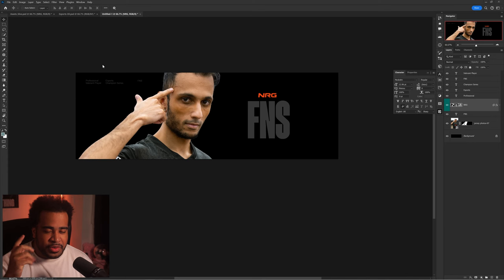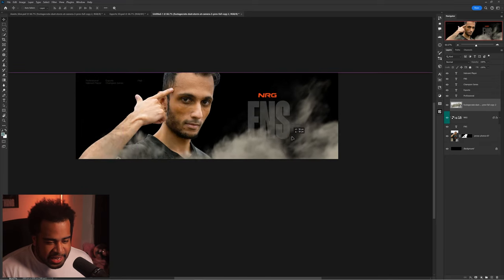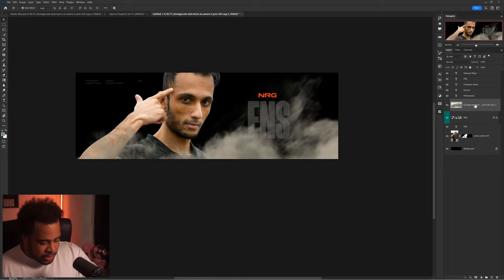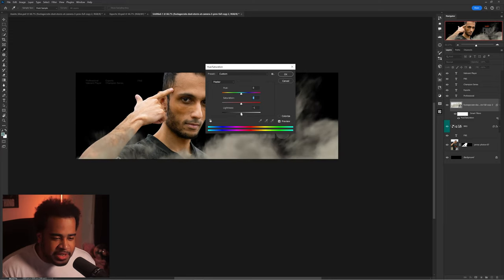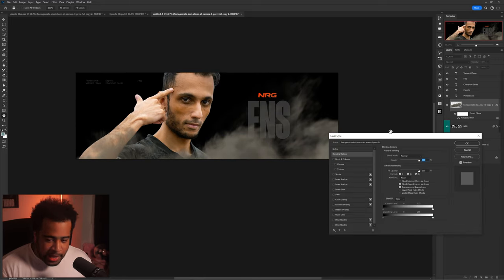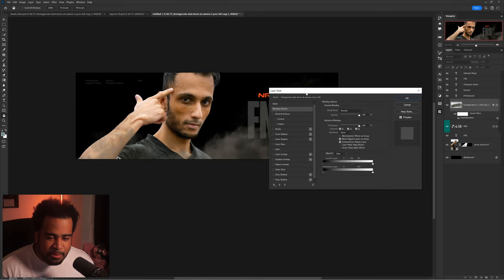I ended up with: 'Professional Valorant Player,' 'Esports Champion Series,' and 'FNS.' At this point we're not in Blender just yet — let me drag in some texture elements. You can find these by typing 'noise texture,' 'grunge texture,' or just 'textures' in Google, or click the first link in the description to get the Everything Pack. I'll select a texture I like and press Ctrl+U to bring up Hue/Saturation to lower the lightness a bit.